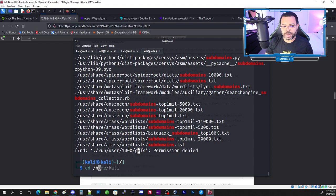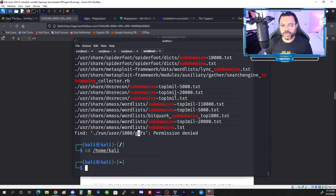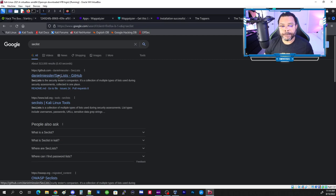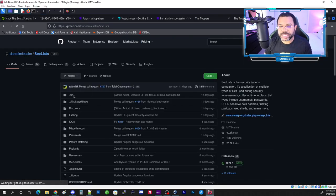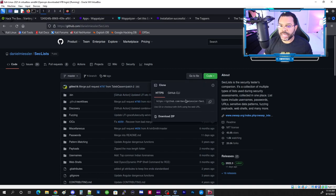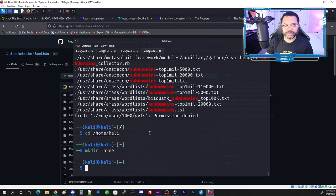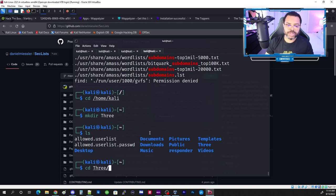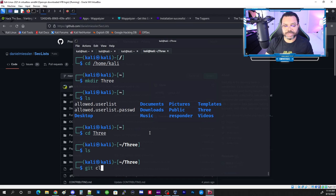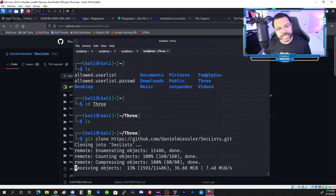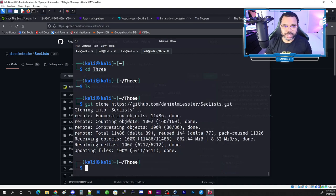I'll walk you through the whole process. We go to cd /home/kali, open a new tab and type 'seclist' to find the GitHub page — github.com — by Daniel Macer. Click the Code button to copy the git clone URL. I'll make a folder called 'three' with mkdir, then run 'git clone' with the copied URL to download all of SecLists.